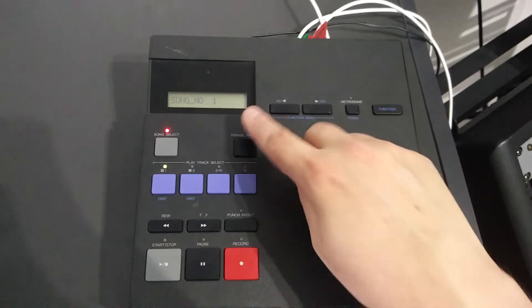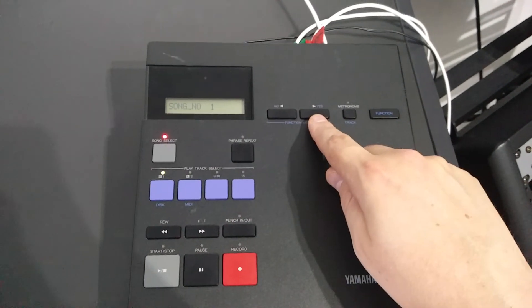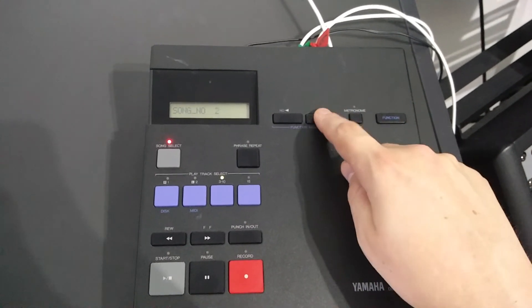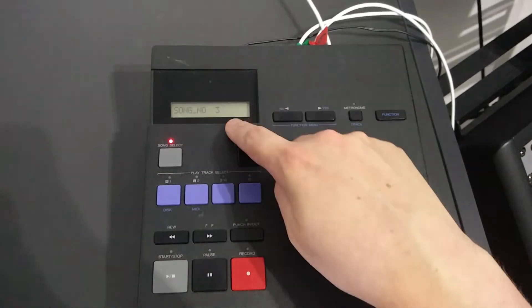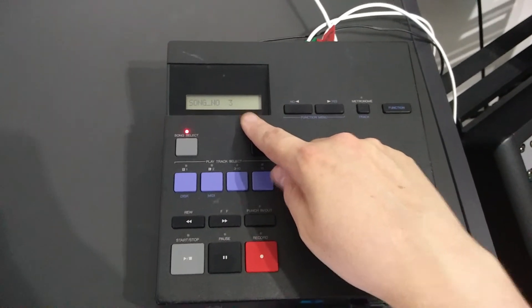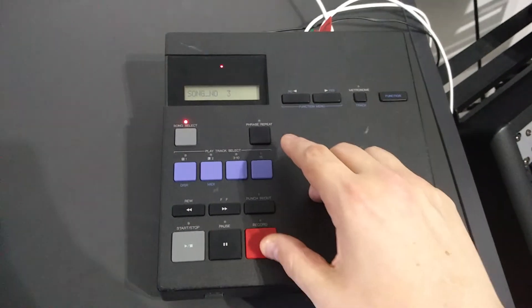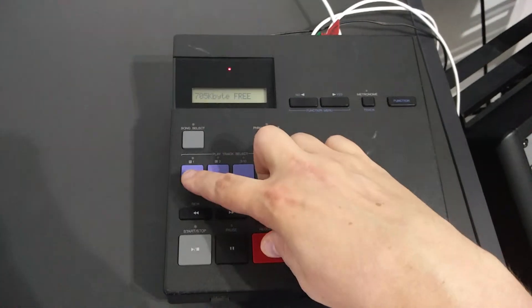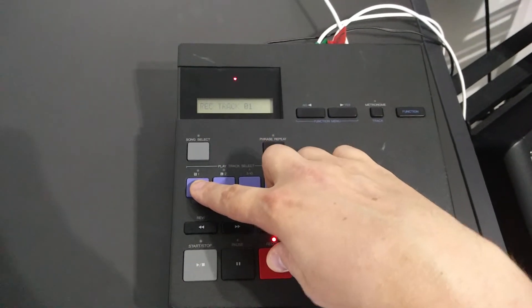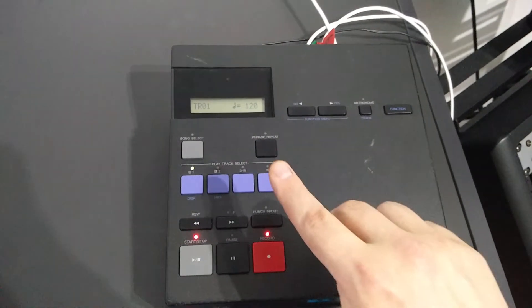Let's get started. First you have to choose which song you want to save on. Let's say that we want to save on song number three. Okay so we hold down record and say I want to record to track number one.